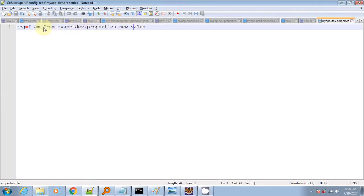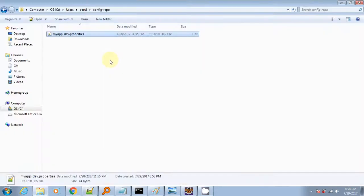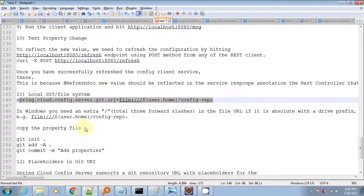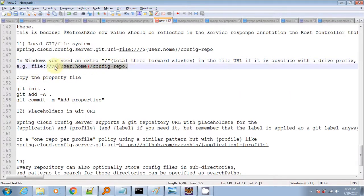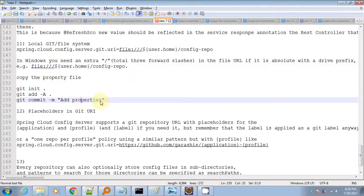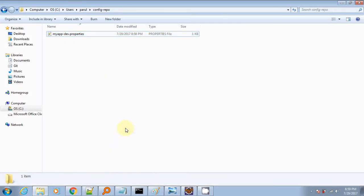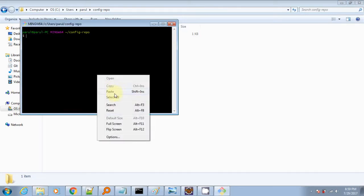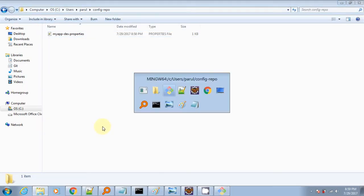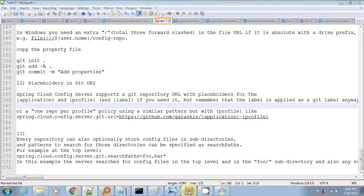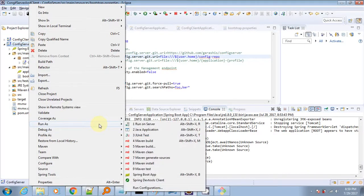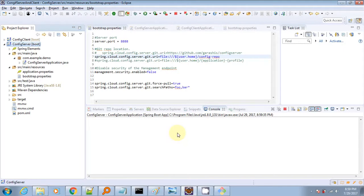Here I have just one property file with one key-value pair and I have changed the message to 'local git'. I need to hit three commands to make it a git repository. Our local git repository is now up. We have to restart the config server app so that it will read properties from the local git repository, not the GitHub repository.